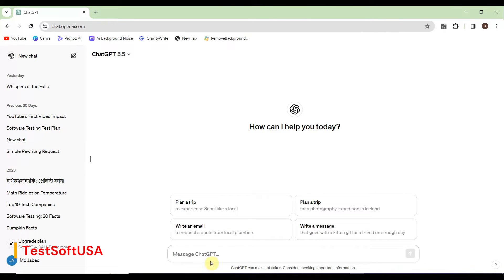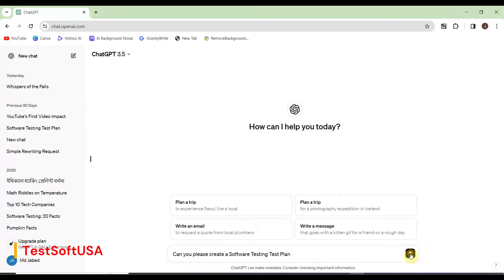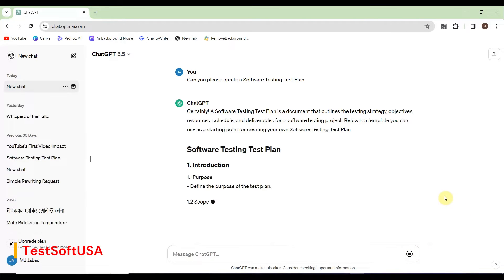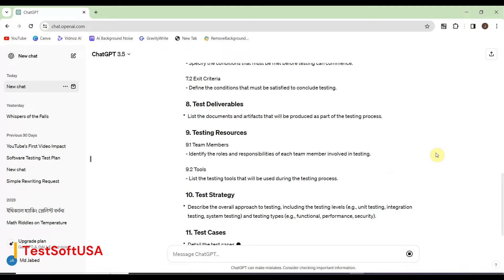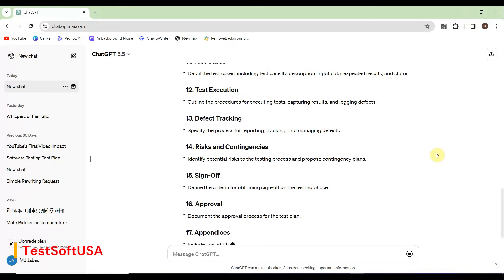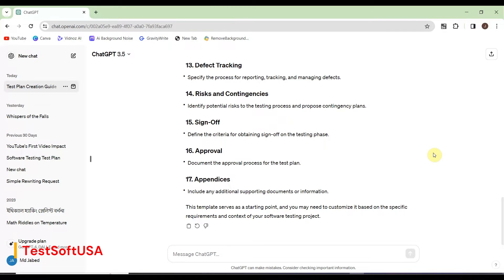Our first topic is creating a test plan. We will ask ChatGPT: 'Can you please create a software testing test plan?' Let's see how ChatGPT responds. It is writing the test plan — we'll take it from there and verify that everything is correct.